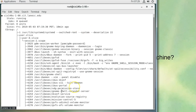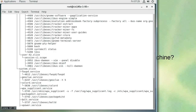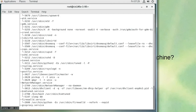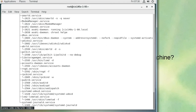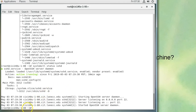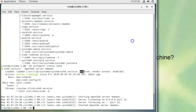Running 'systemctl status' lists a whole bunch of information — process numbers and what was used to start the services. For sshd, the green 'active' indicator tells you it is running. You'll also see 'enabled,' which means the service is not just running now but will also start automatically at boot time.